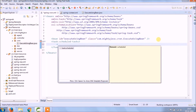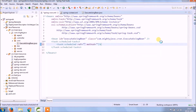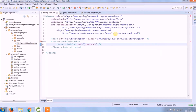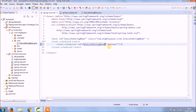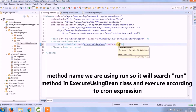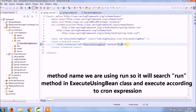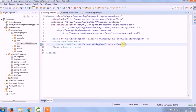Inside the task:scheduler, add a task:scheduled with two attributes — reference should be the bean, and method should be the one we are going to create in ExecuteUsingBean. The method name we are using is 'run', so it will search for the run method in ExecuteUsingBean and execute it according to the cron expression.